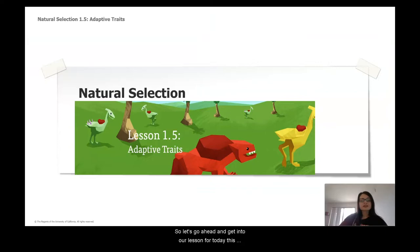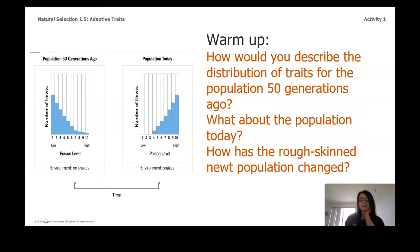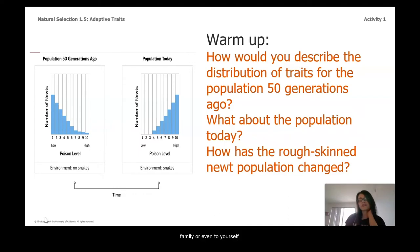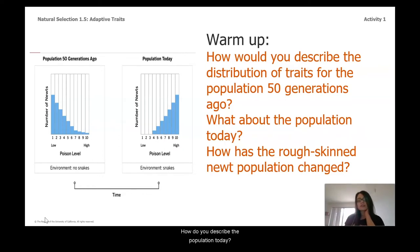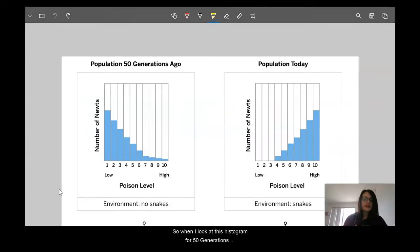This is Natural Selection 1.5: Adaptive Traits. Go ahead and take a look at the histogram on the left about the rough-skinned newt 50 generations ago and today, looking at the trait for poison level. This would be a great time to pause and talk with your friend, family, or even to yourself: How would you describe the distribution of traits in the population 50 generations ago? How would you describe the population today? And how has the rough-skinned newt population changed? Go ahead and pause now.